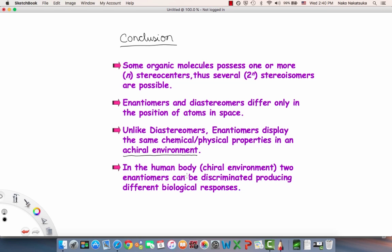Two enantiomers can be discriminated, producing different biological responses, because in that case it's a chiral environment. This is why we had to convert from enantiomers to diastereomers in order to manually separate them in a lab — because we're performing the separation in an achiral environment.